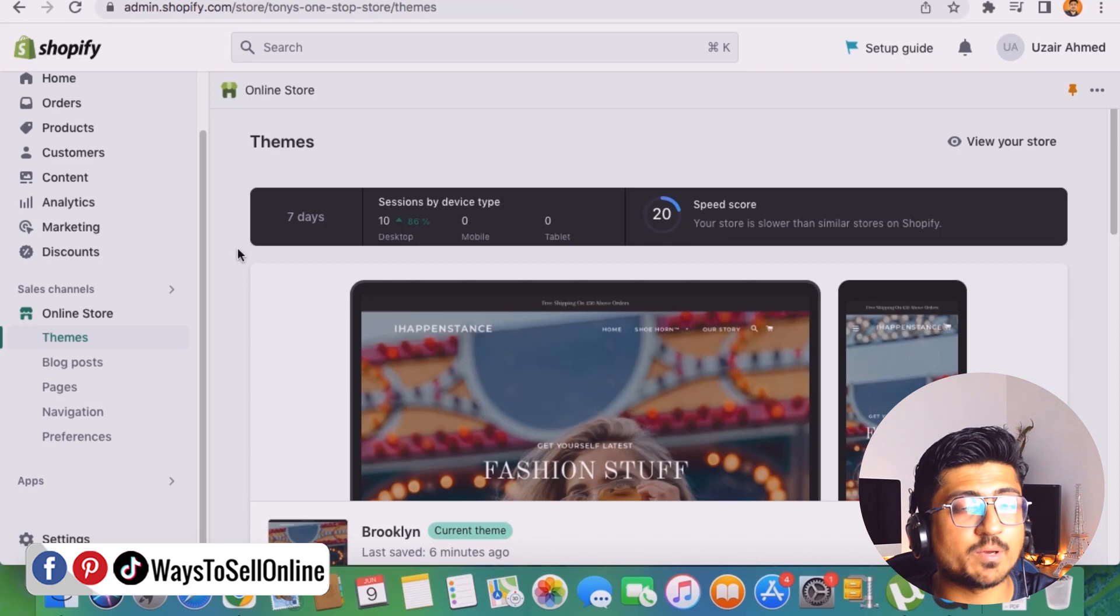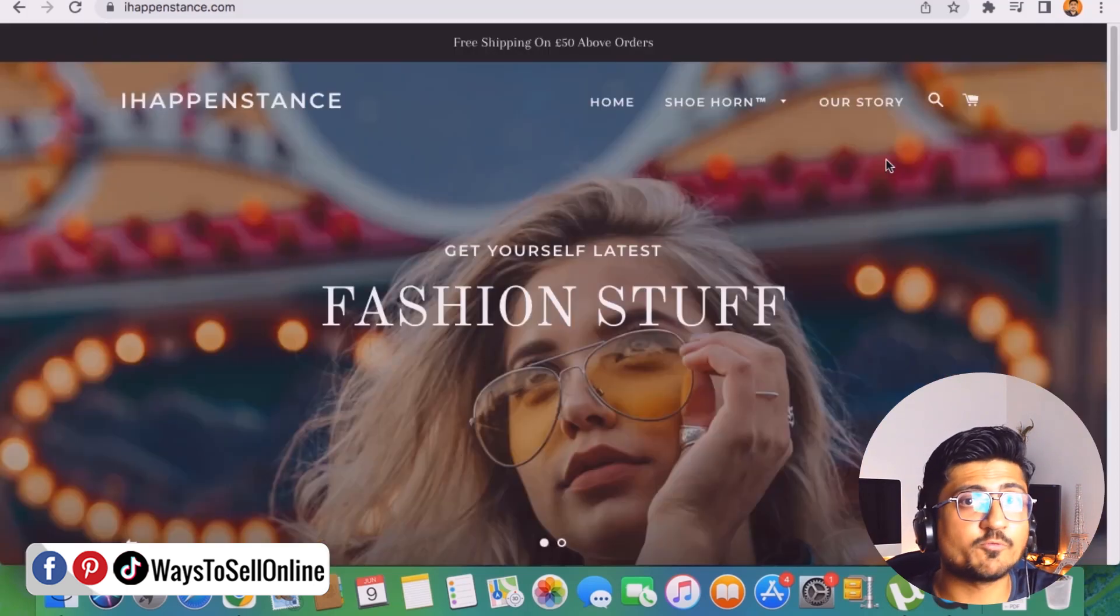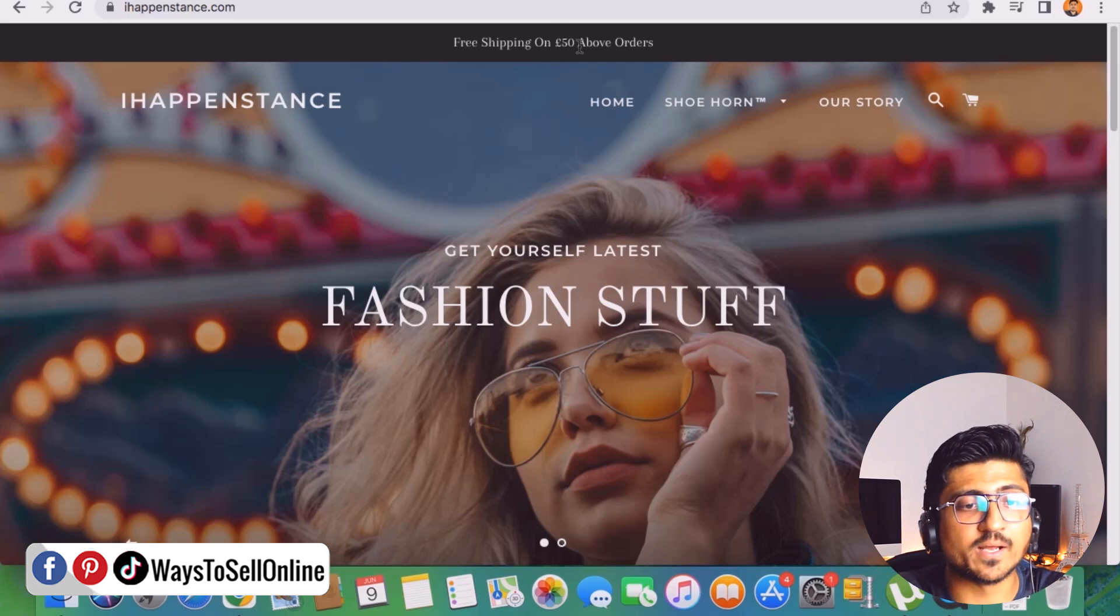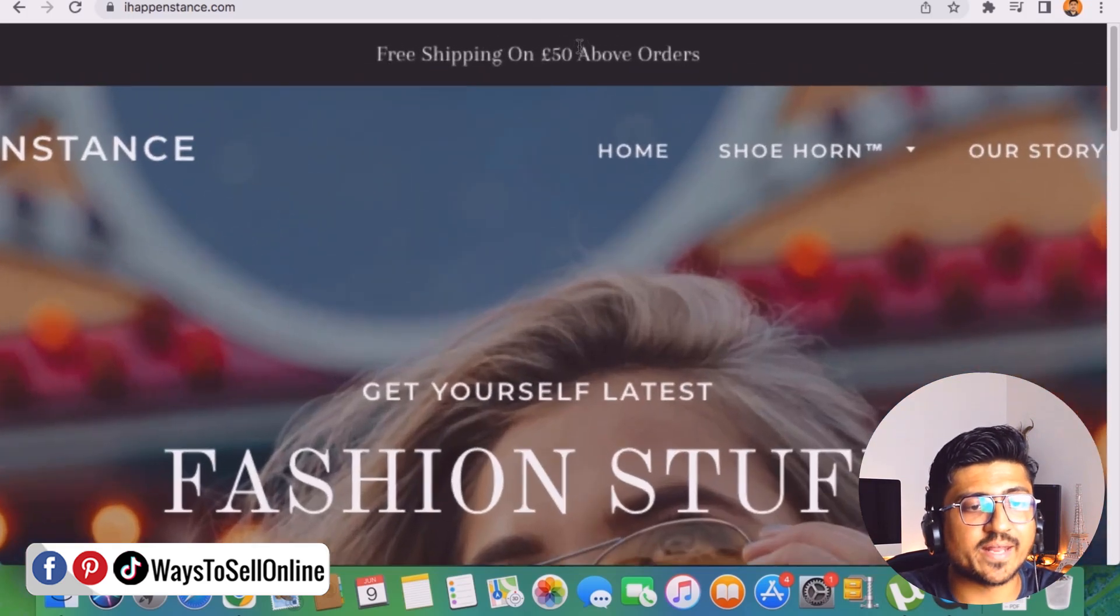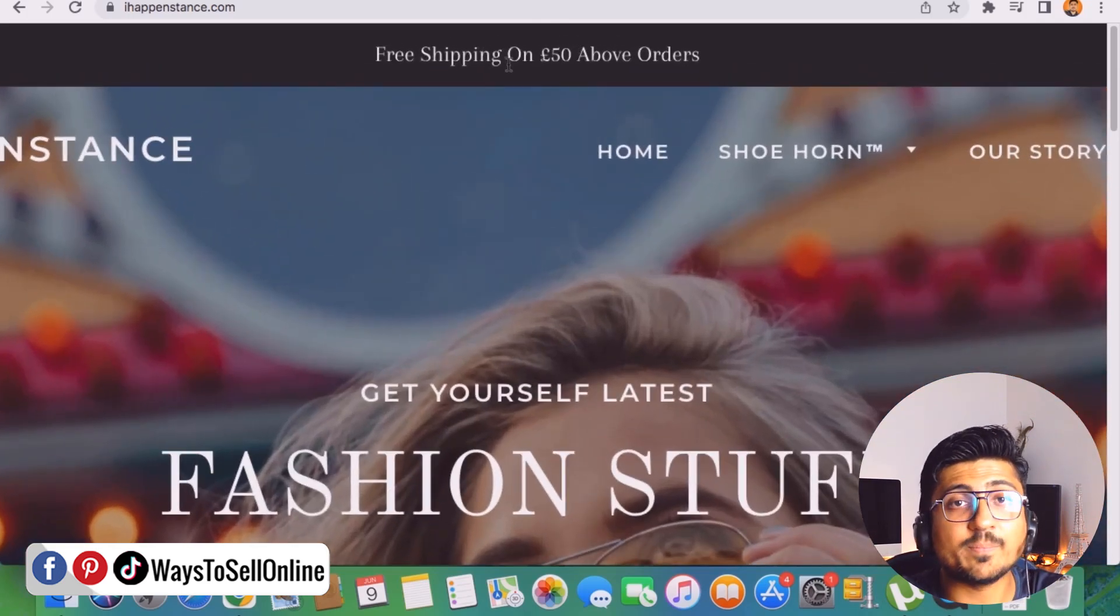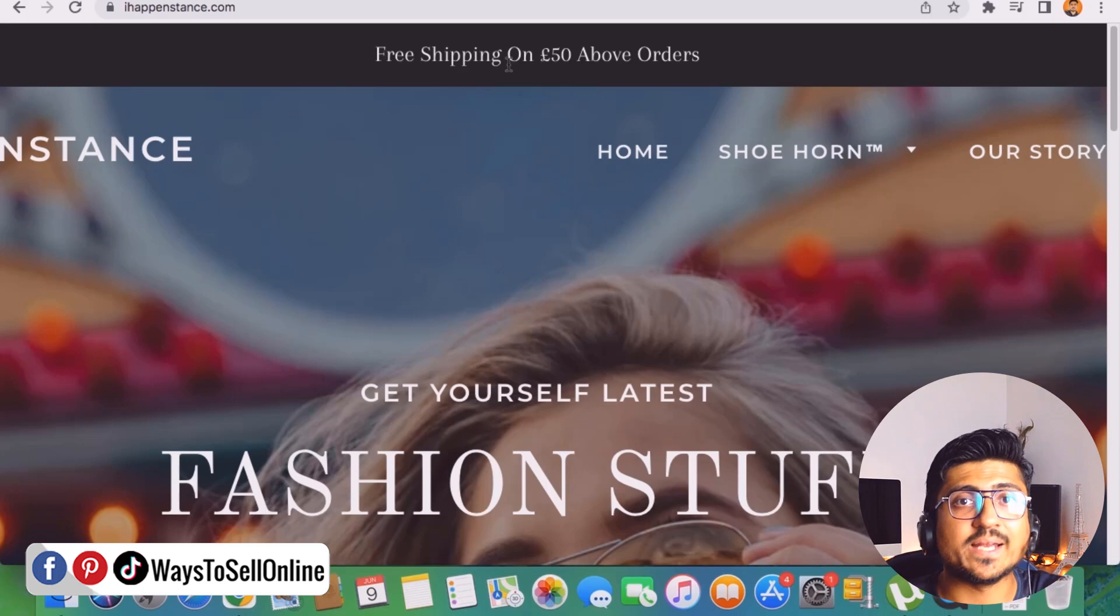Alright guys, so as you can see here I'm on my laptop right now. So for example from here if I go on my store you can see that on my store in the announcement bar I have just written a text like free shipping on 50 pounds above order.